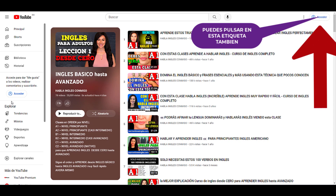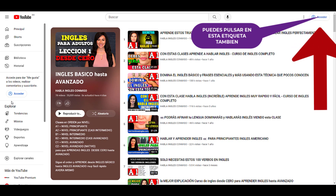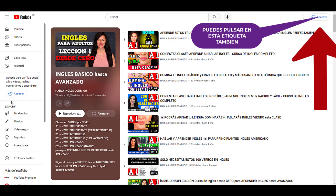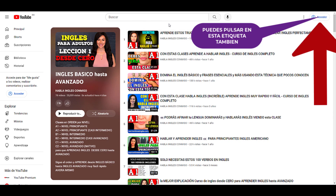A1 es igual a nivel principiante. A2 es igual a nivel principiante, casi intermedio. B1 es igual a nivel intermedio. B2 nivel intermedio, casi avanzado. C1 nivel avanzado. C2 nivel avanzado, casi nativo. Para que aprendas inglés desde cero hasta avanzado, tienes todos nuestros materiales aquí para ver y recibir todas nuestras clases.